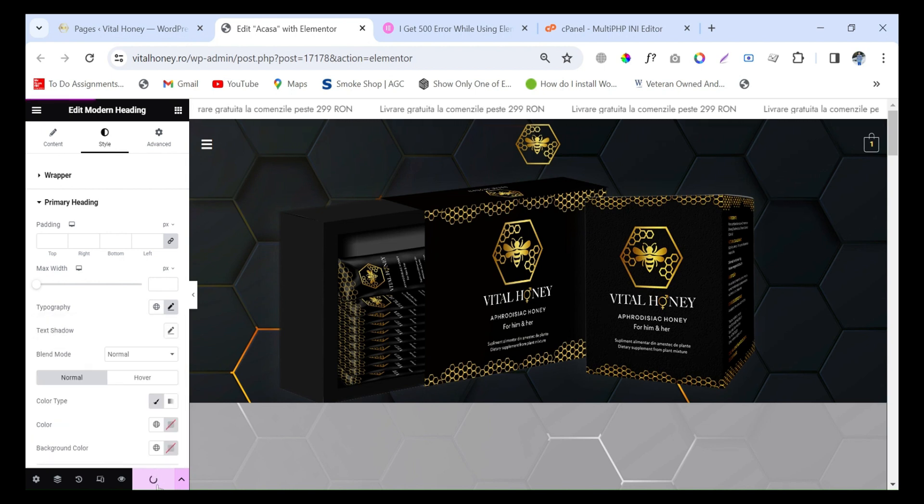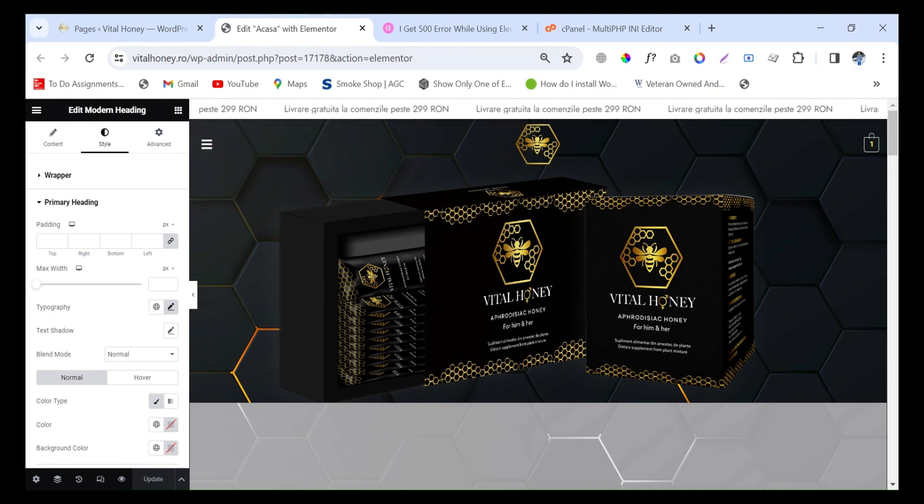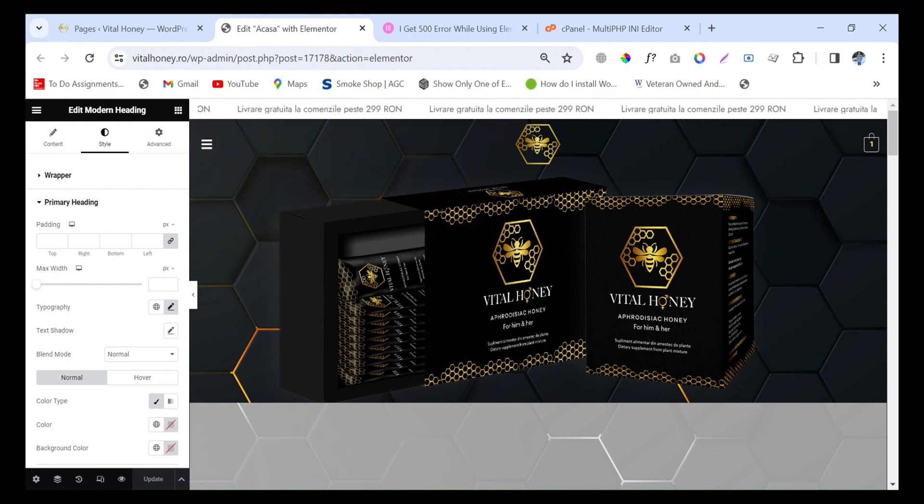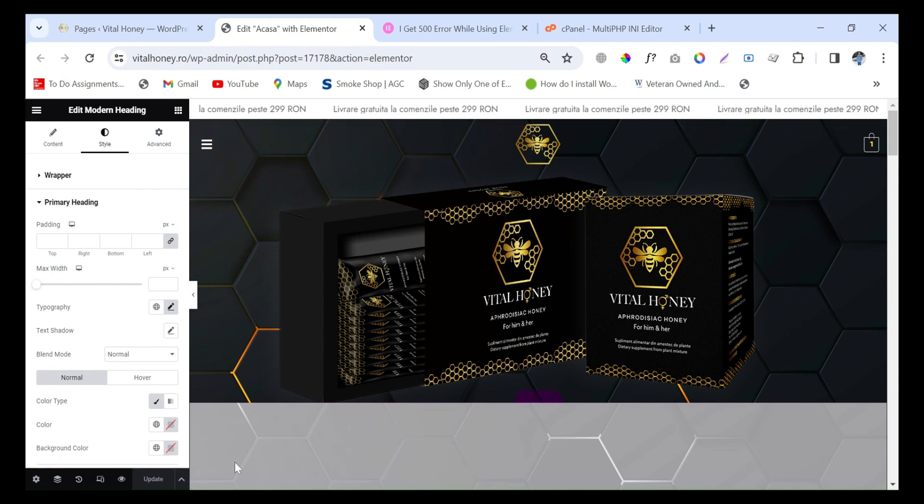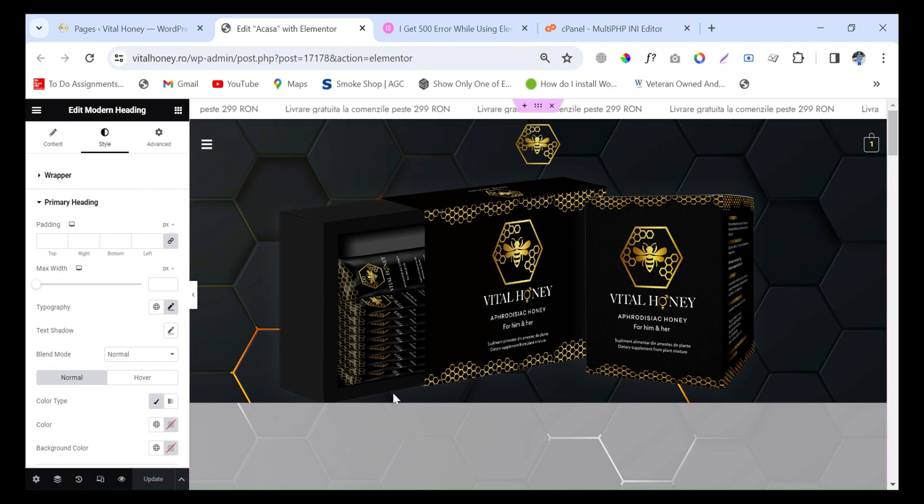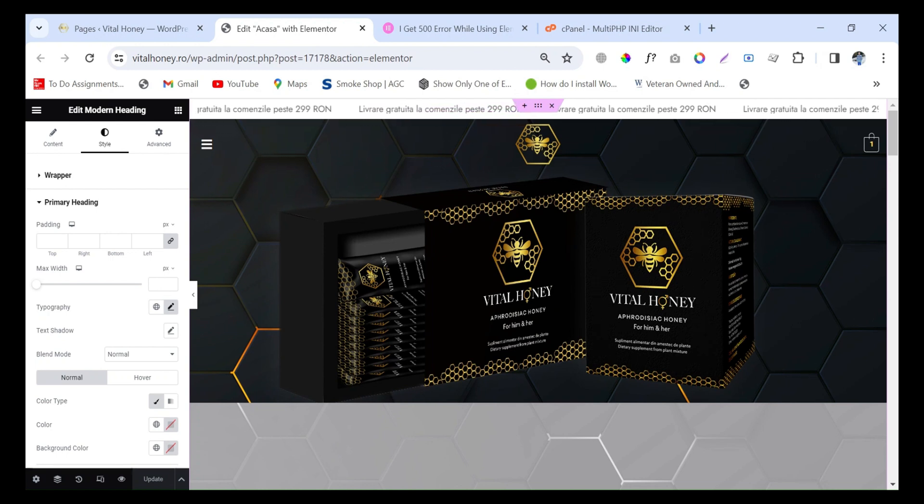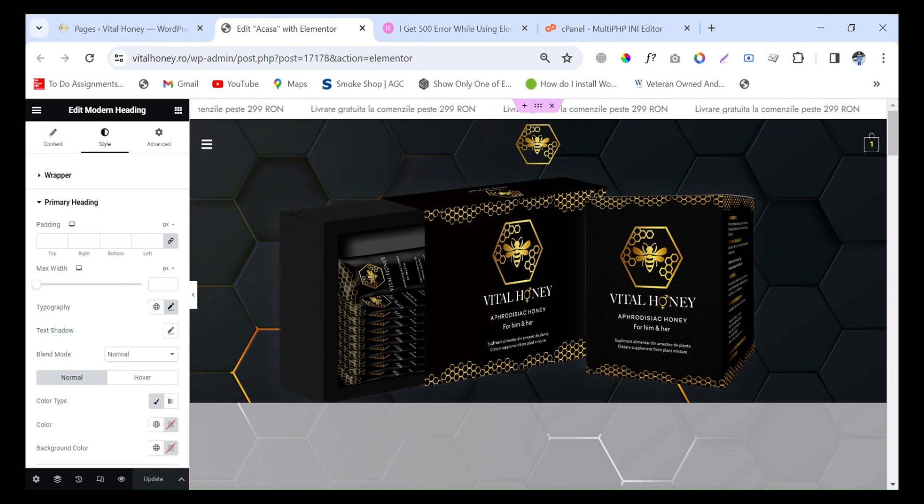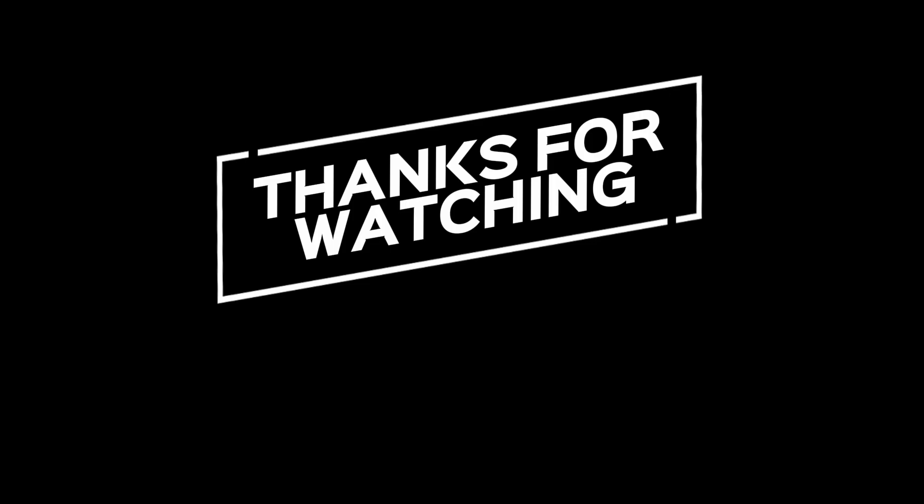Yes, it is working now! So in this way you will fix the 500 Elementor error by using the PHP editor. This was the simple solution to fix this issue. Hopefully you found this video very helpful. Thank you very much!